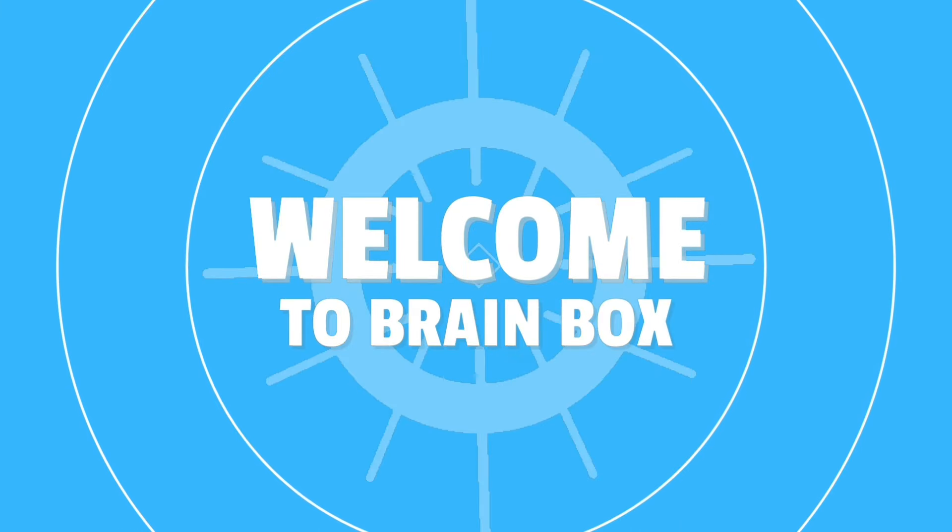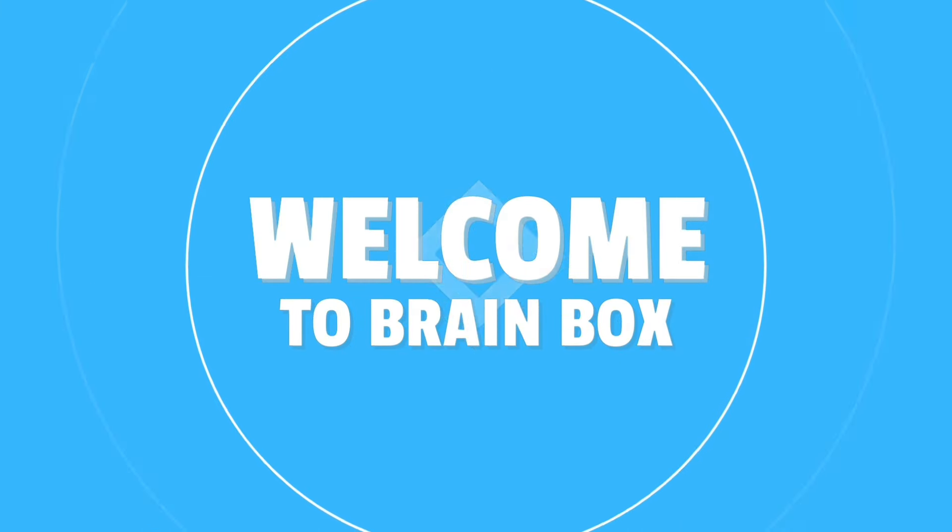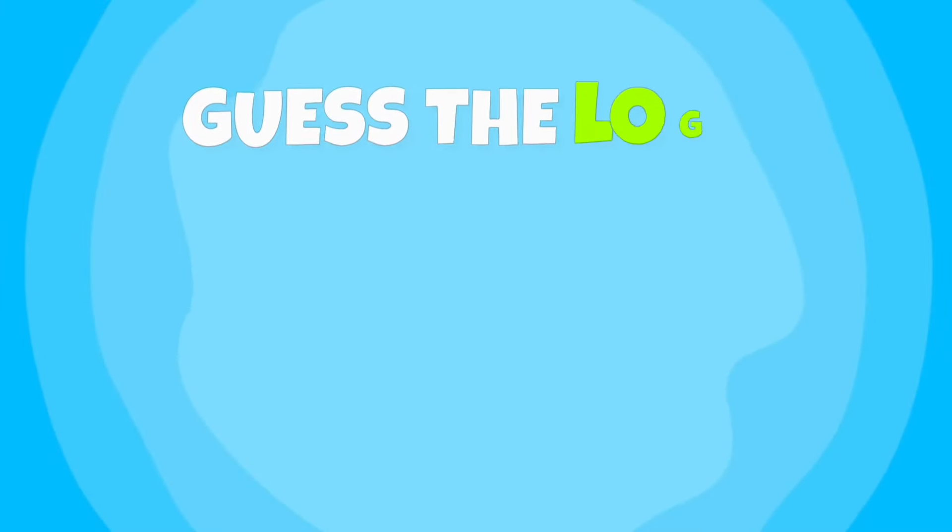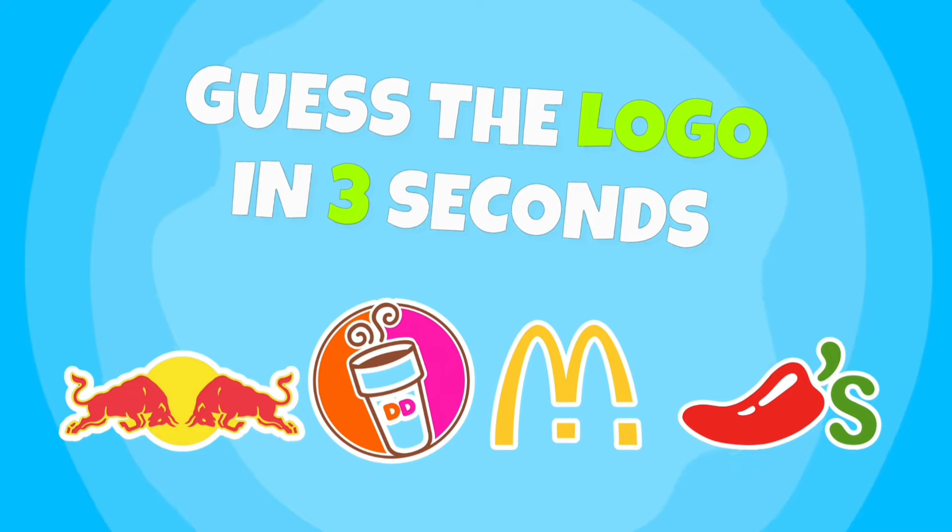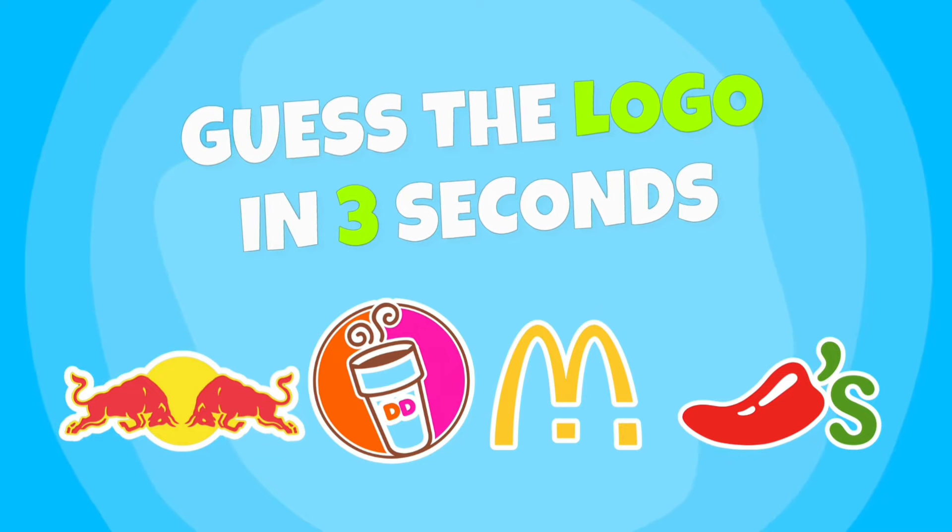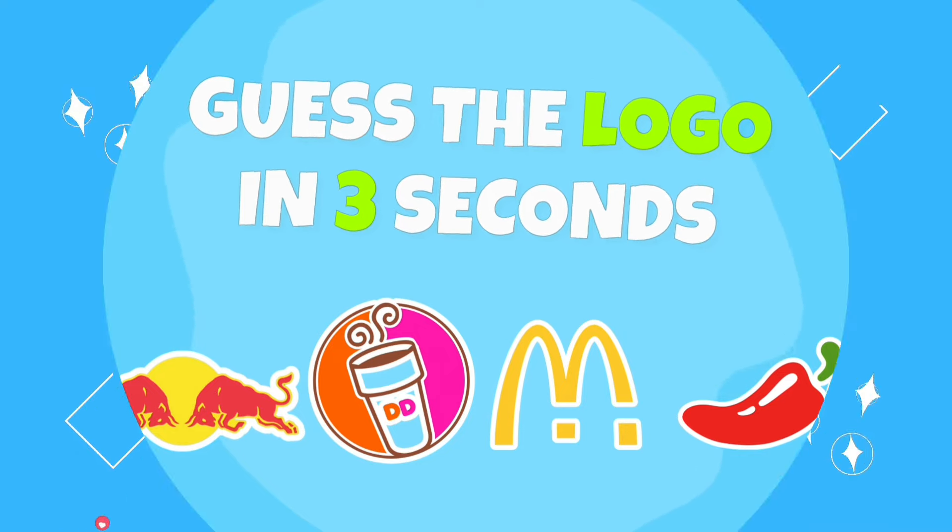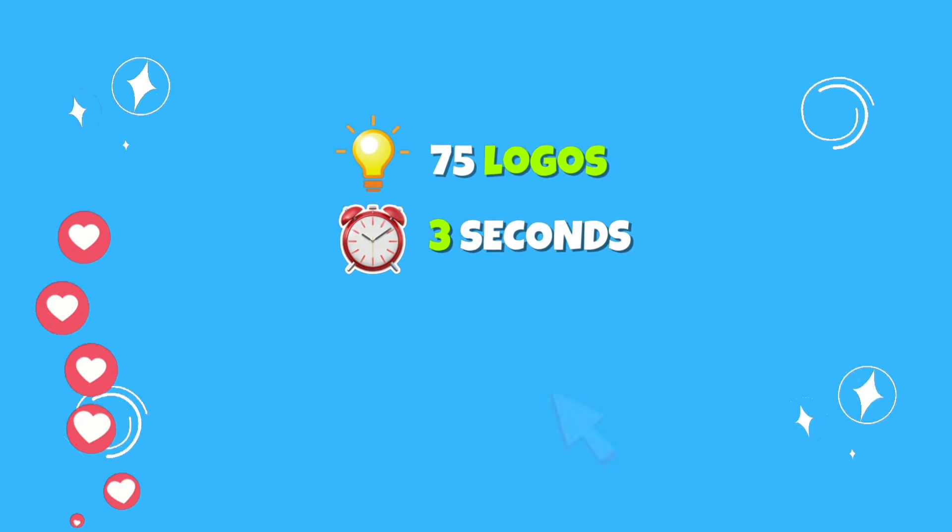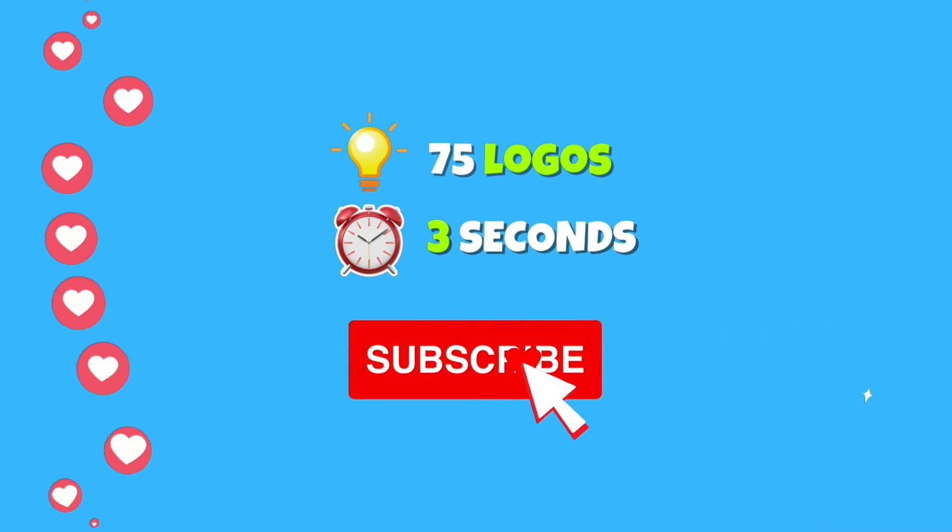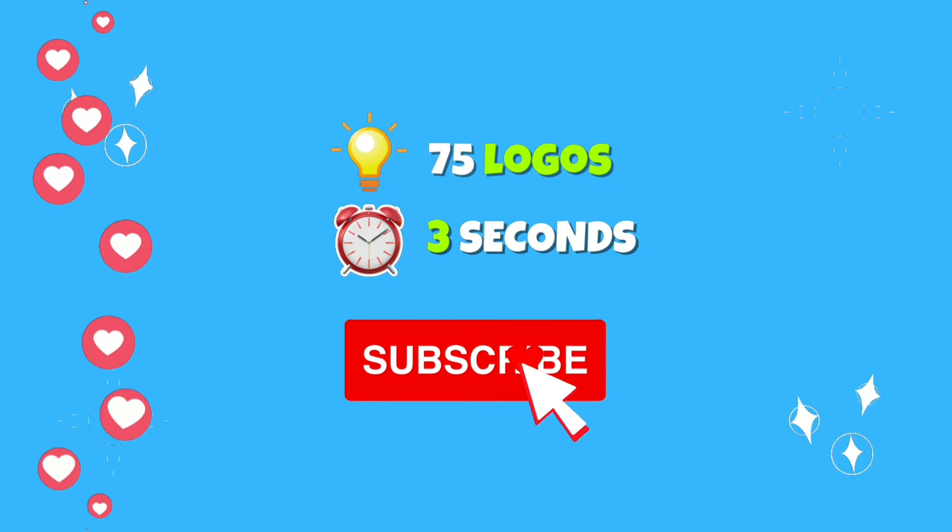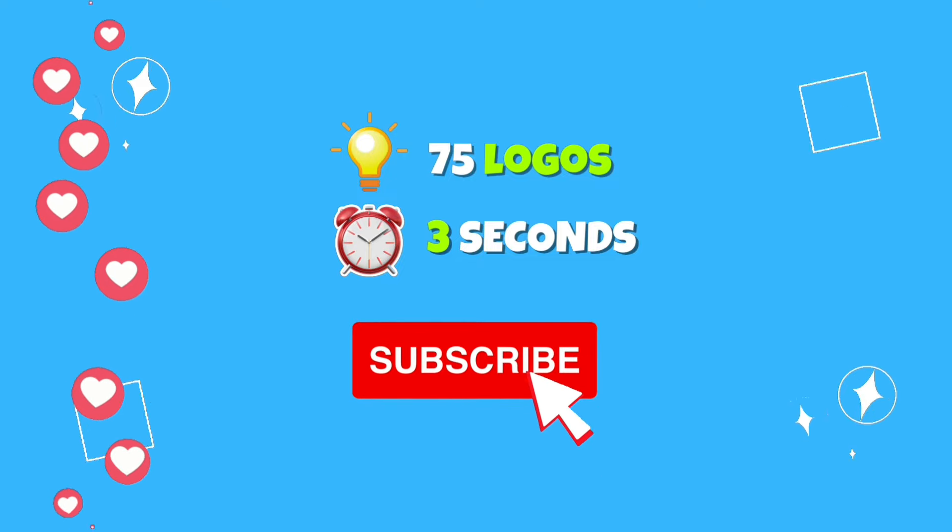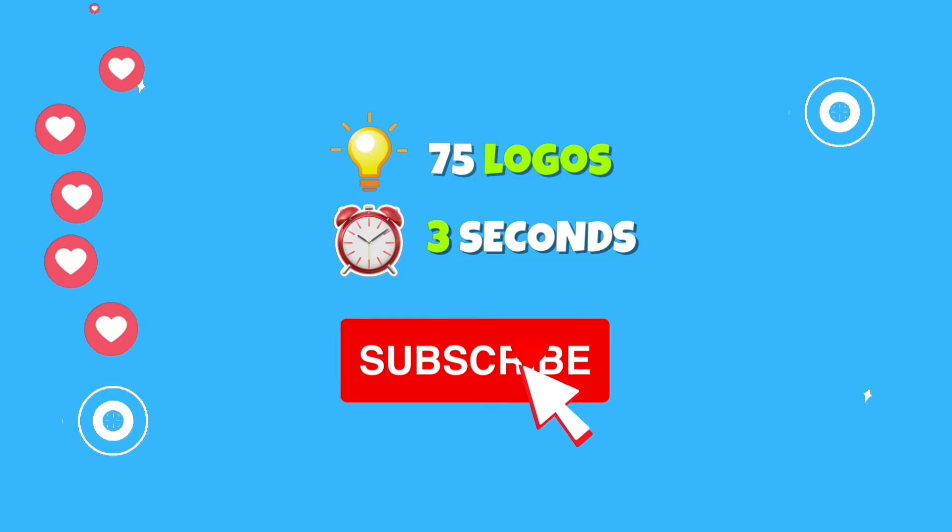Welcome to Brain Box, fellows! Get ready to guess the logos in just three seconds. Let's see if you are able to get all of them right, but before we play, hit that like and subscribe for more fun games and quizzes. Here we go!